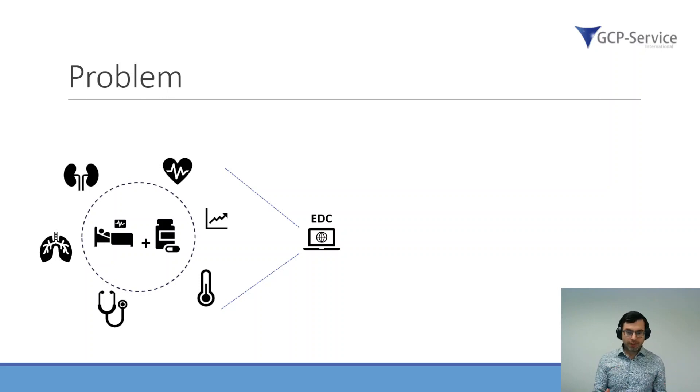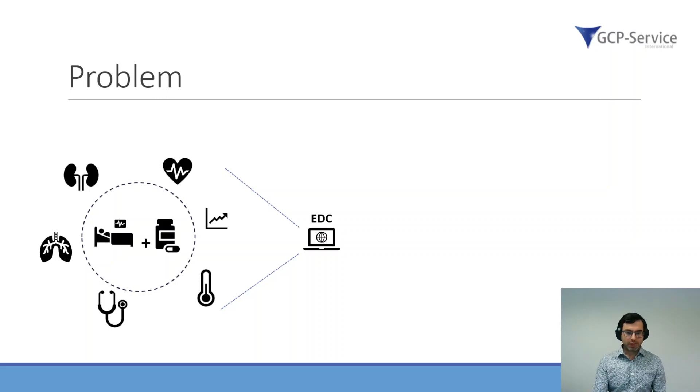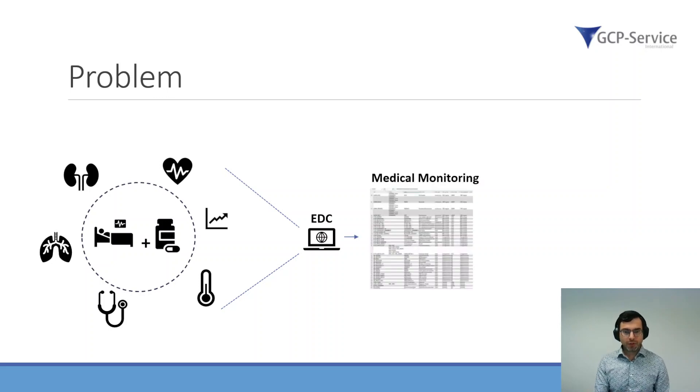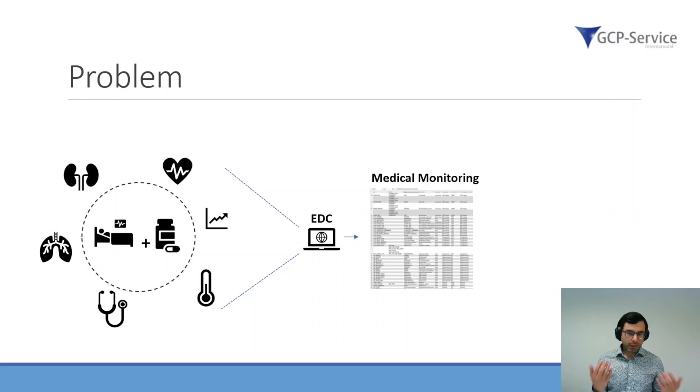Often it's really hard to get a consistent overview of all the data and what is going on in the study. So how do we do that right now? Before we had this application, we downloaded the data.